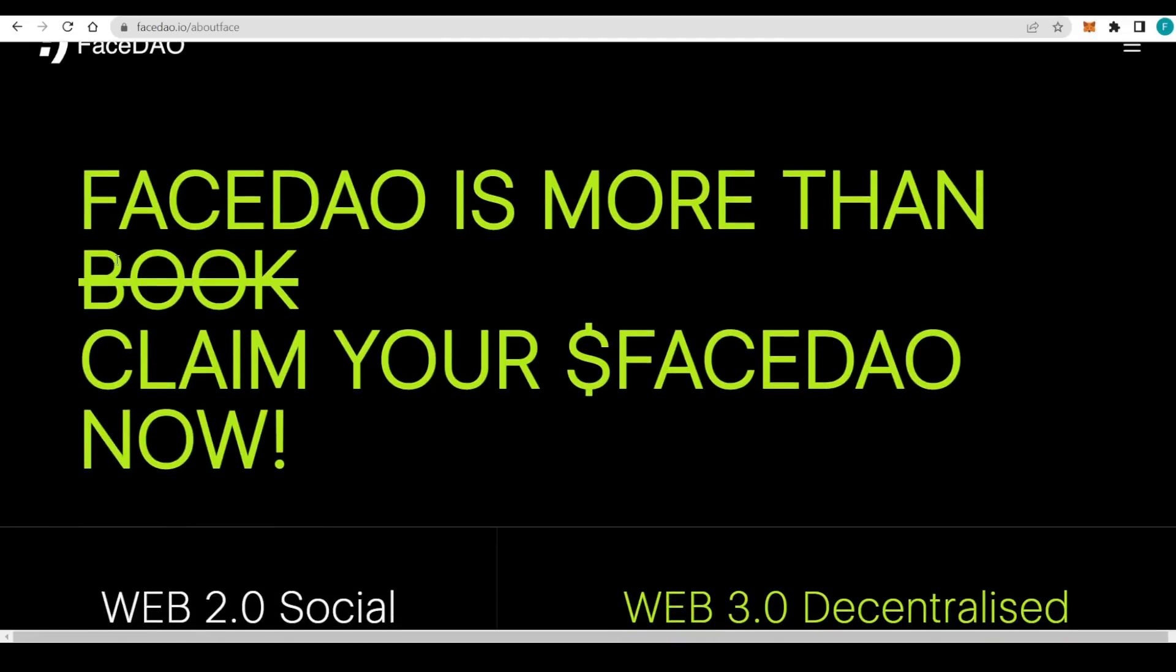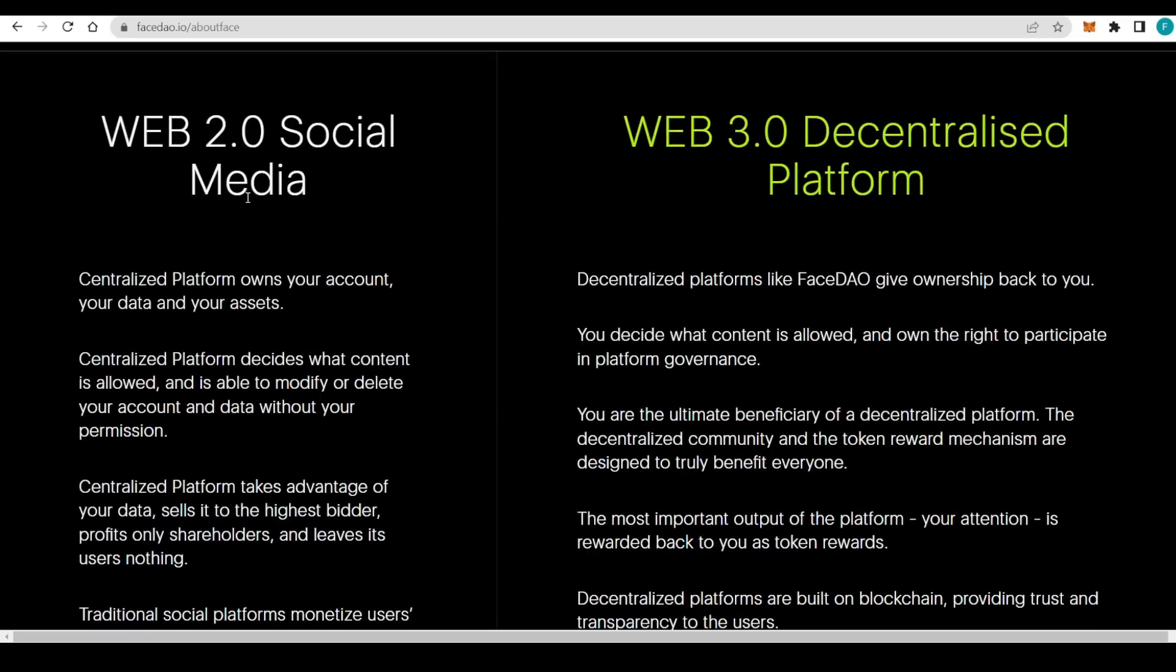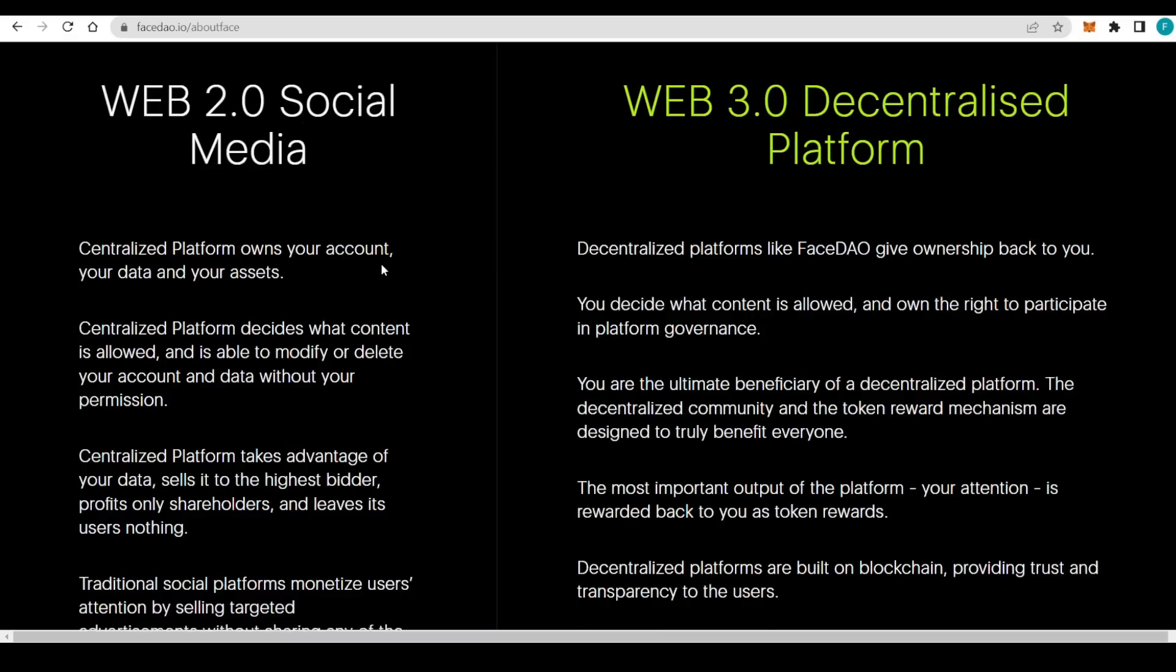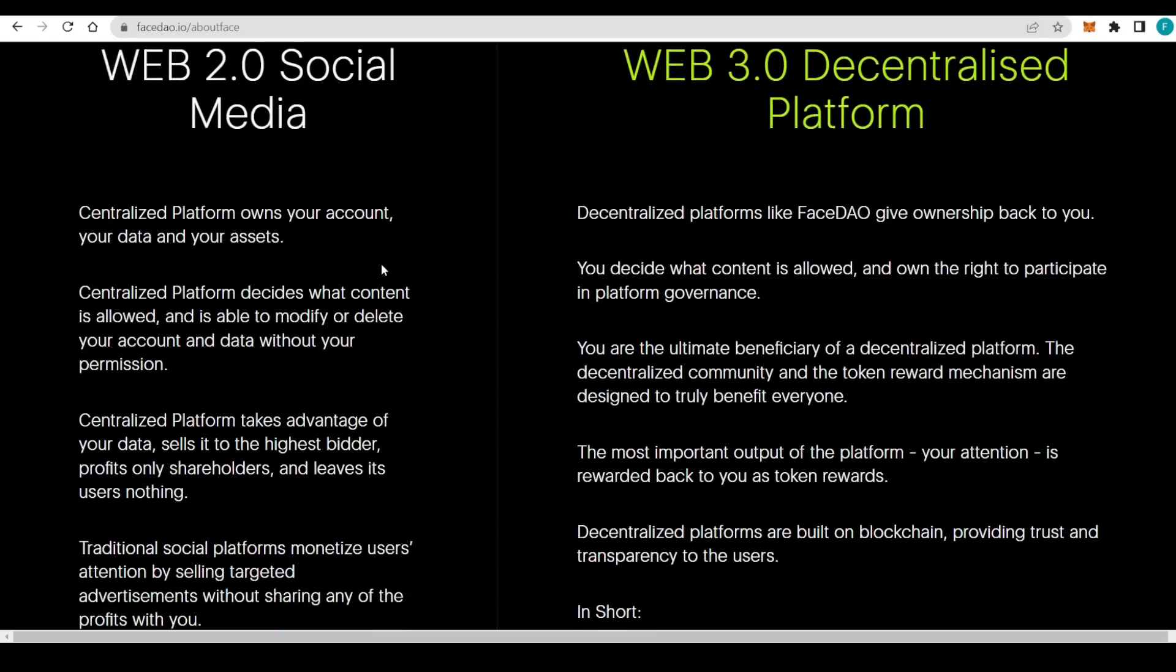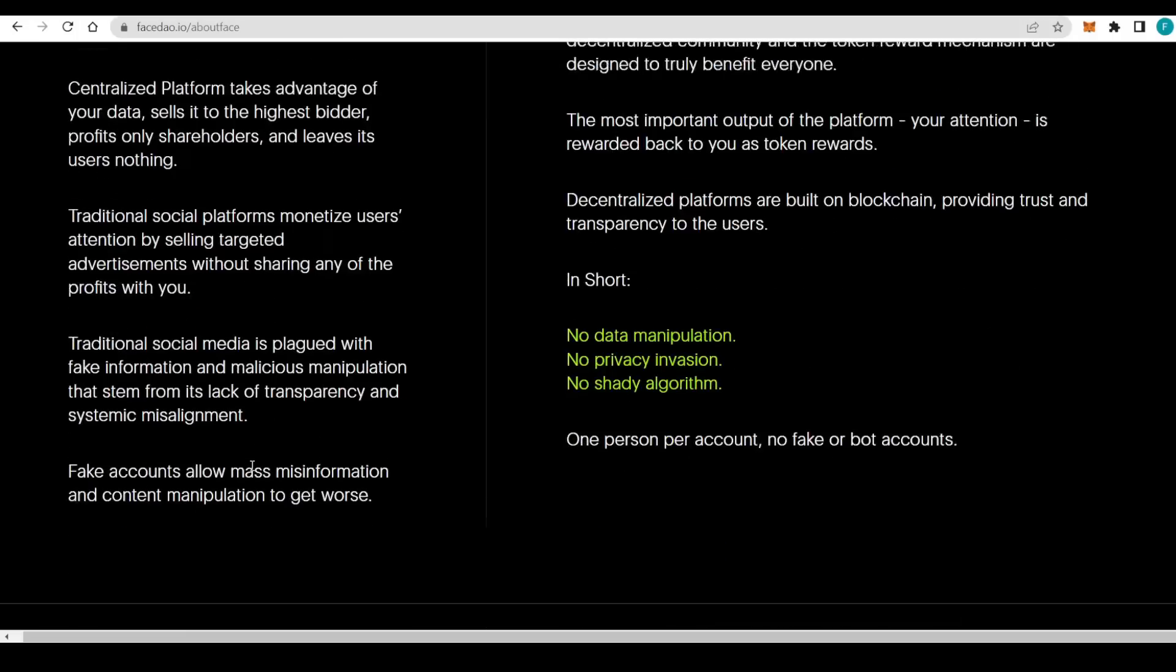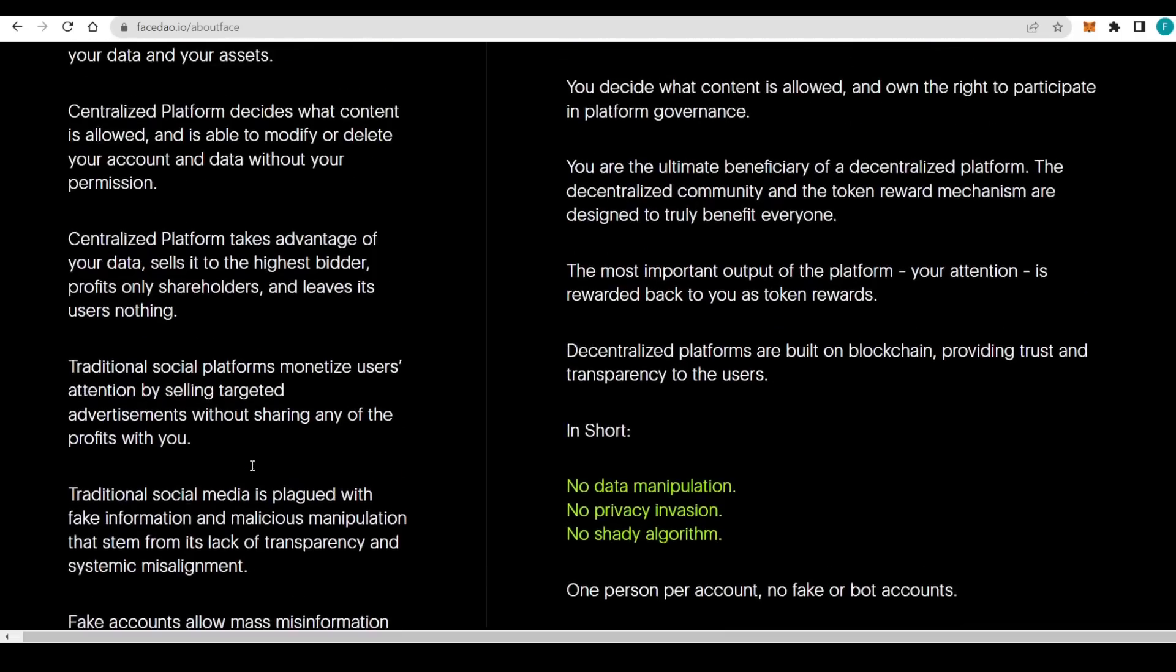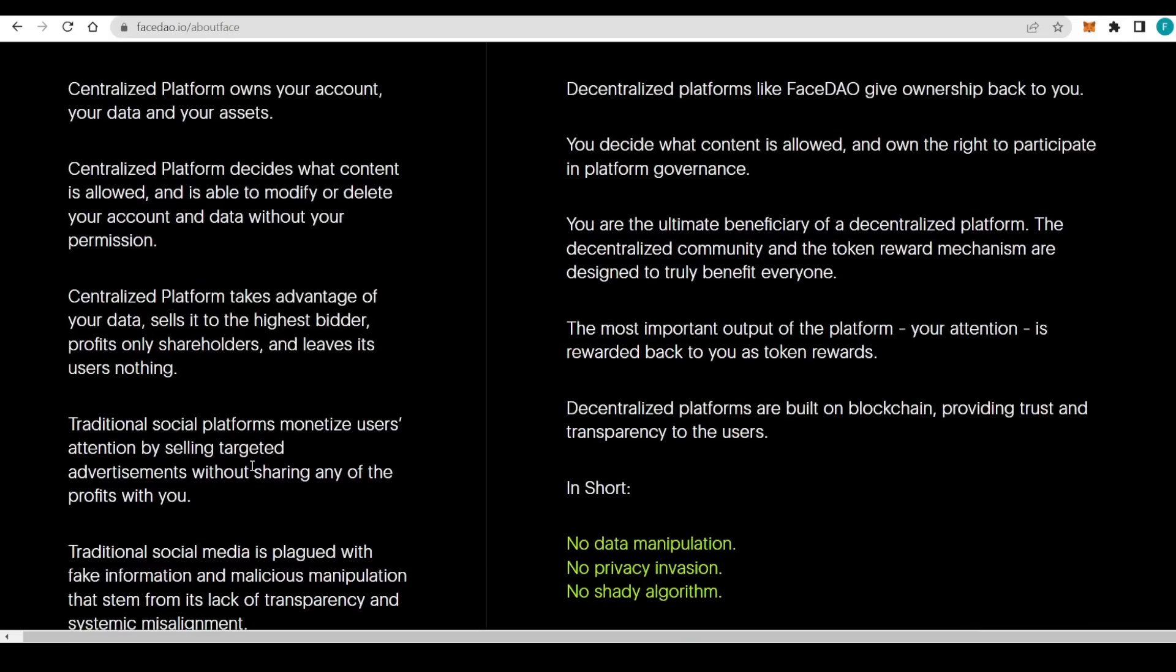It's extremely important to get to know the project. FaceDAO is more than book and claim your FaceDAO now. We have the Web2 social media platform and centralized platforms that own your account and your data and your assets as well.